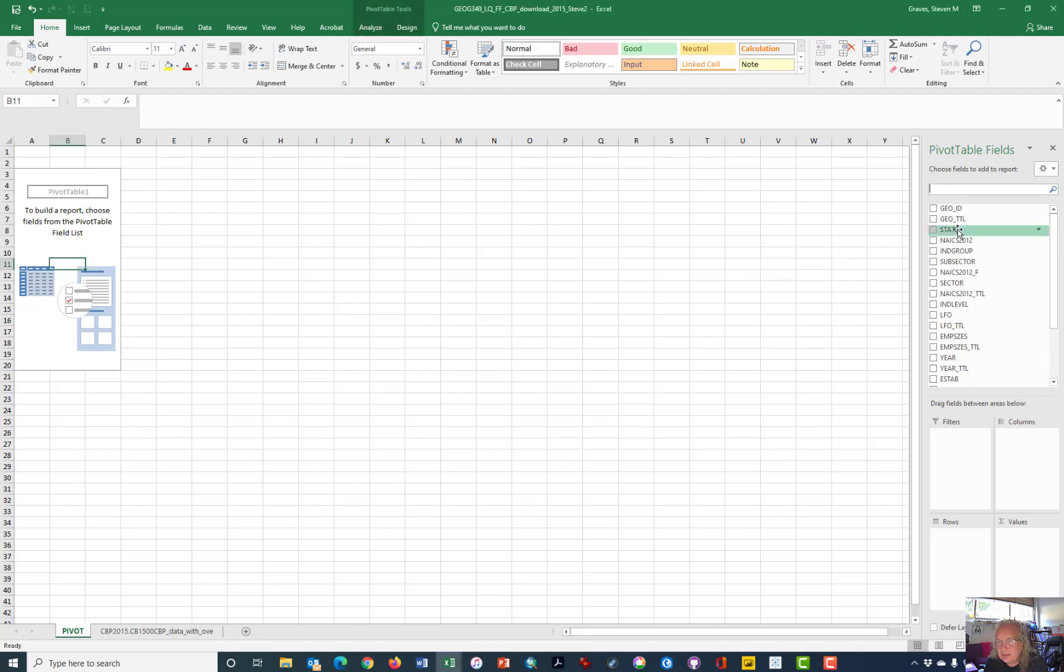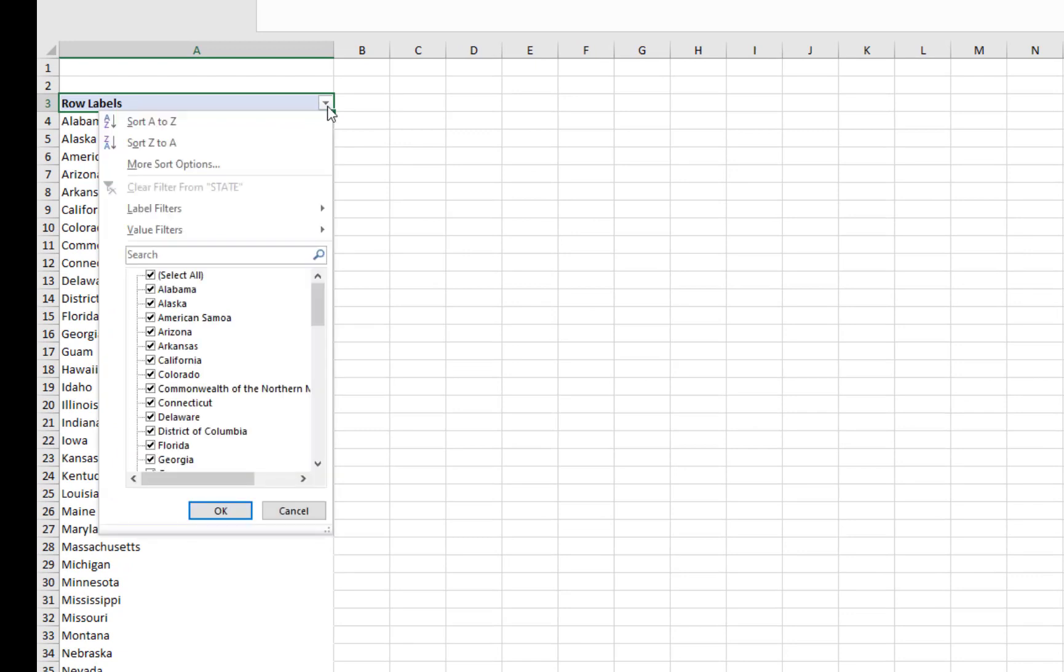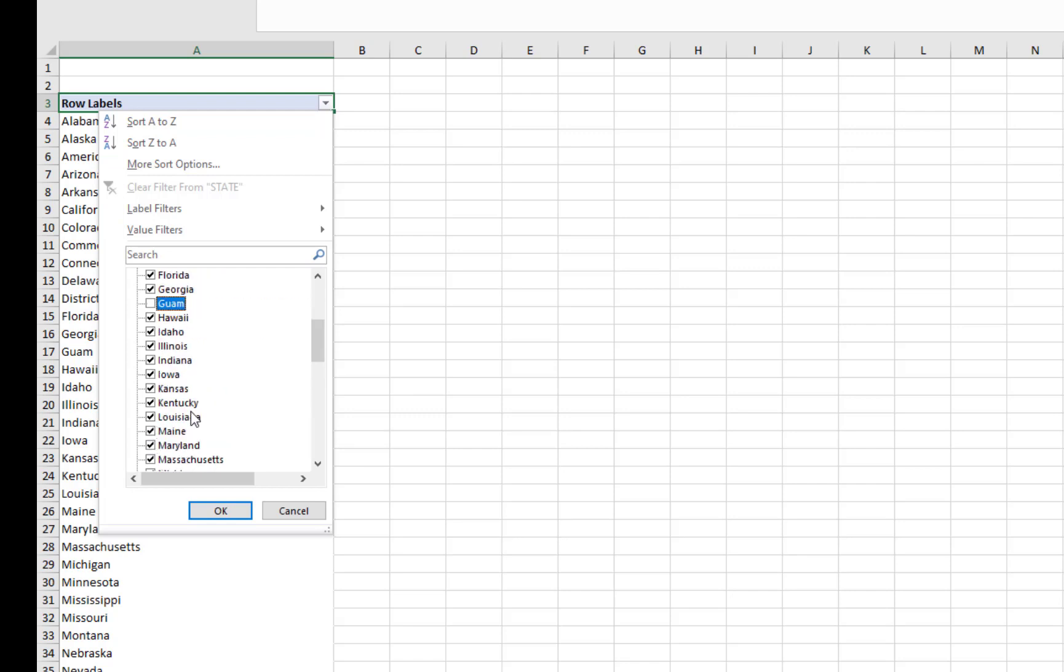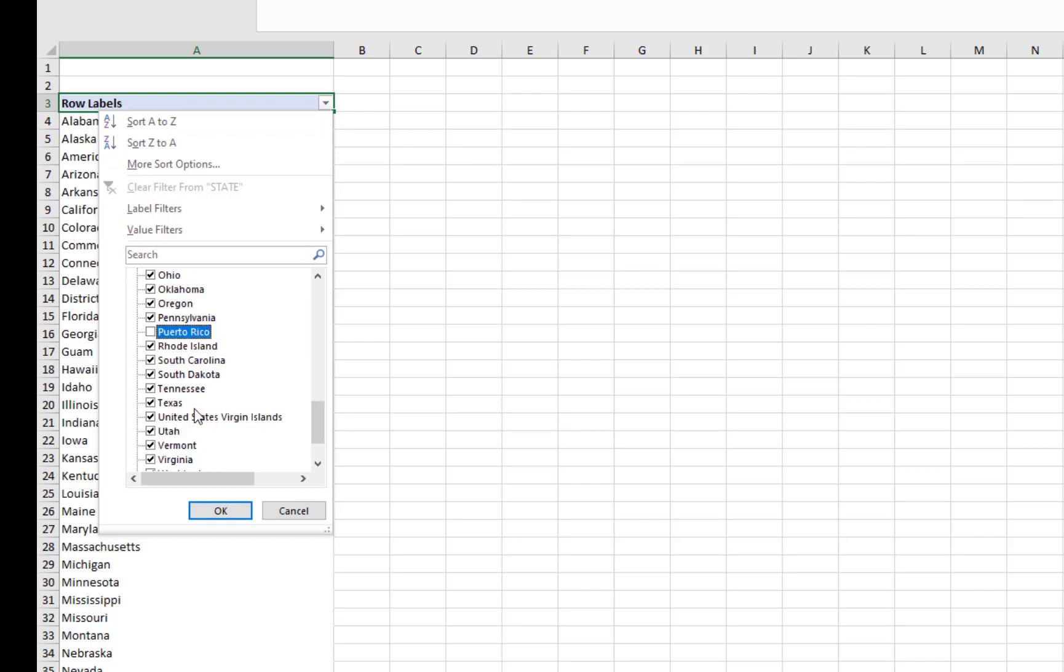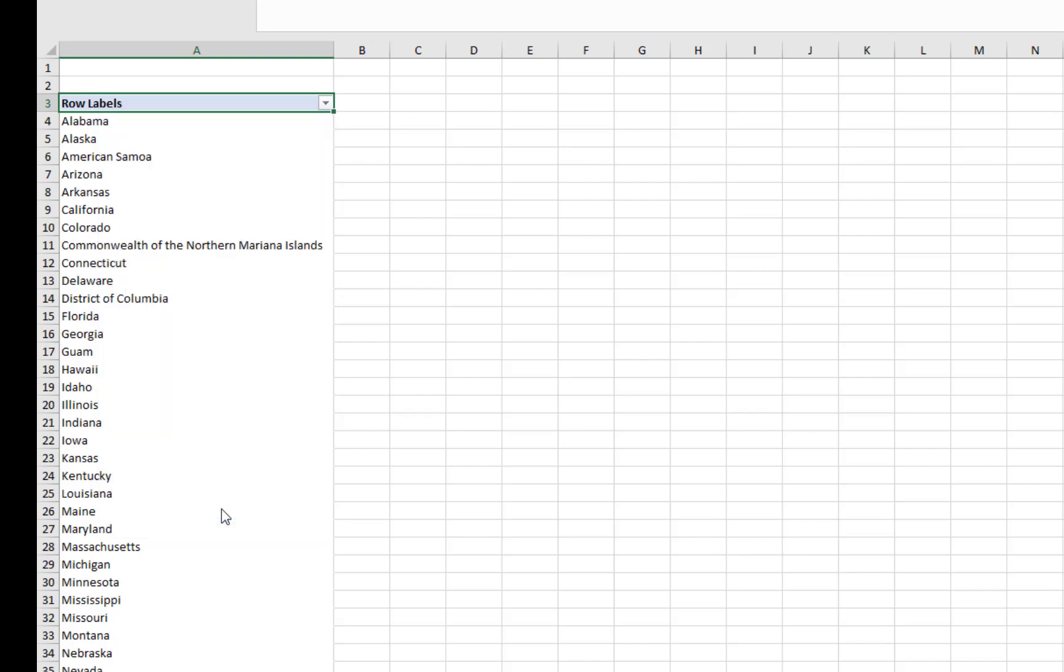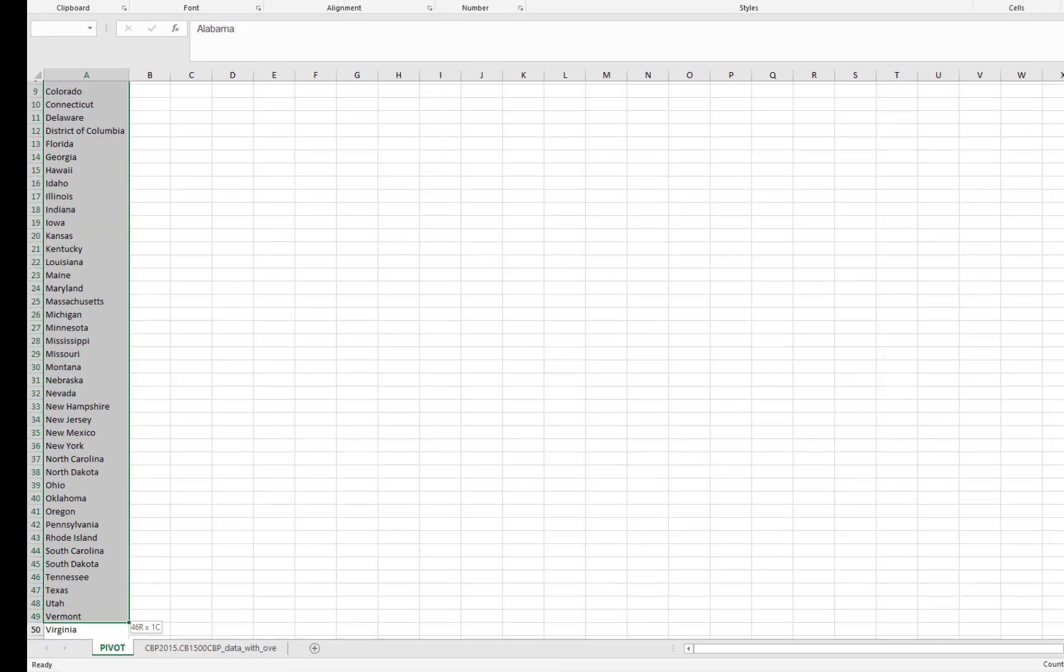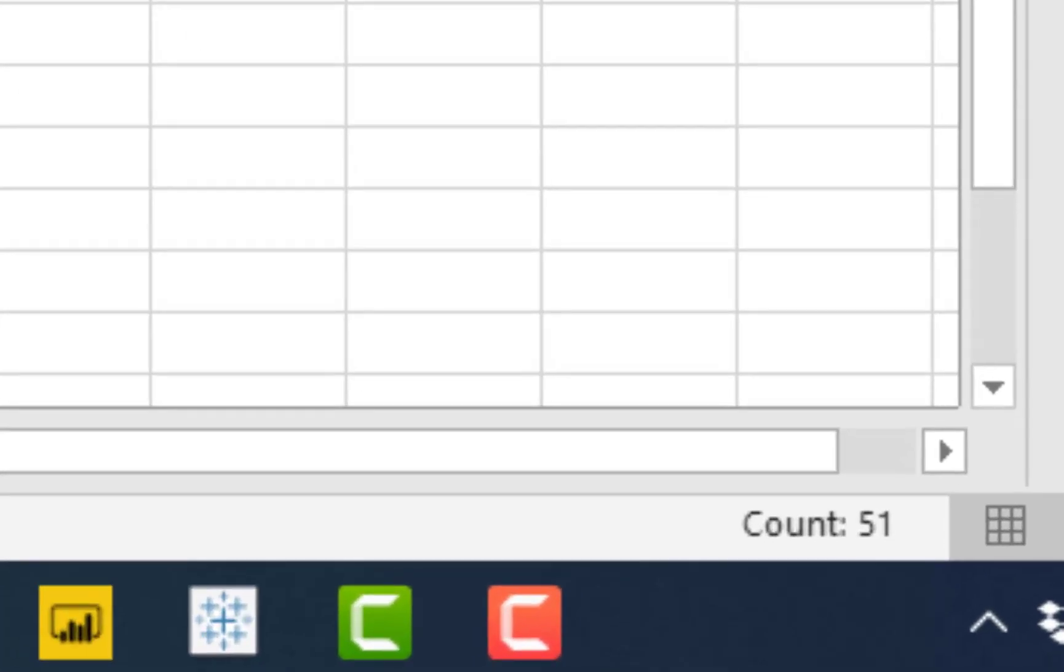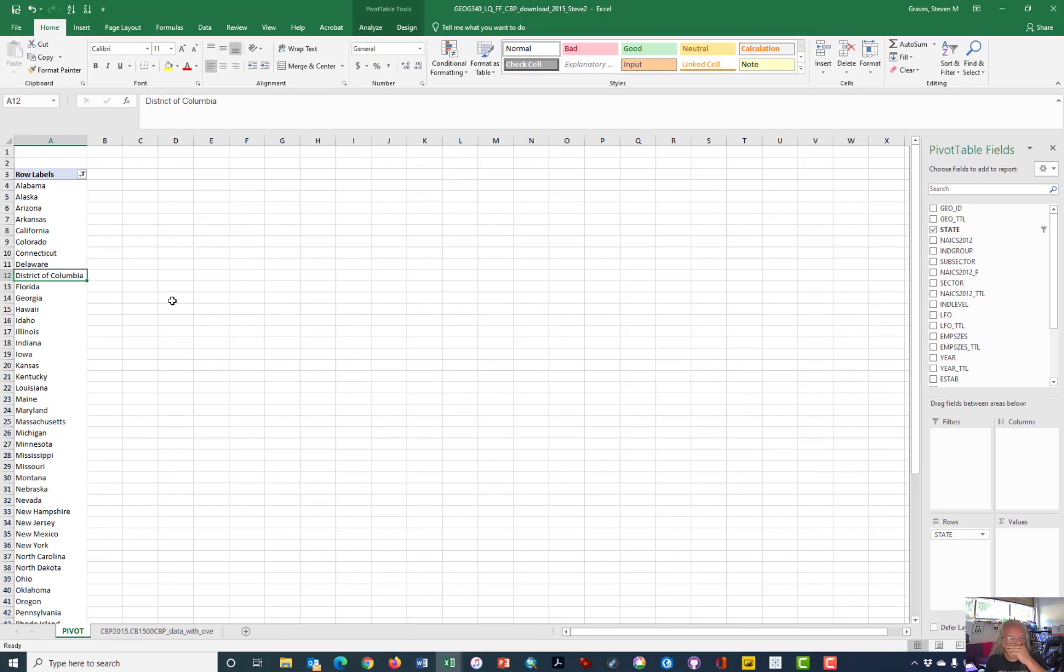The first thing is to grab the state column and either drag it down into rows or just click on it and then we have to remove those things that are not states. So American Samoa is one of those, the Commonwealth of Northern Marianas, Guam, we need to take that out. We need to remove Puerto Rico and the U.S. Virgin Islands and I probably forgot something. So I'm going to click okay and highlight my column of data here and it says 51. So that's right because I'm leaving the District of Columbia in my analysis.